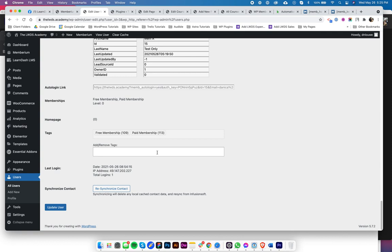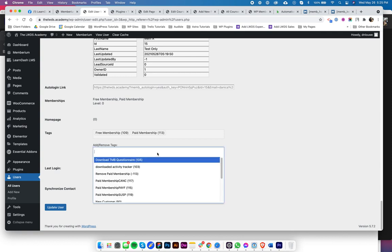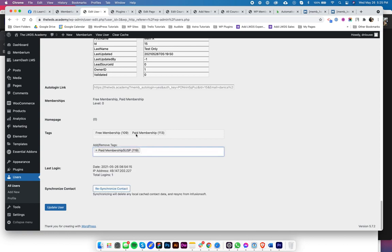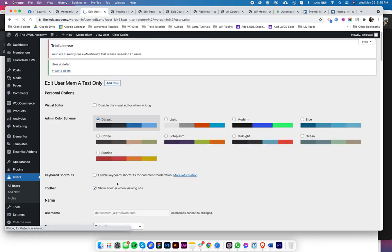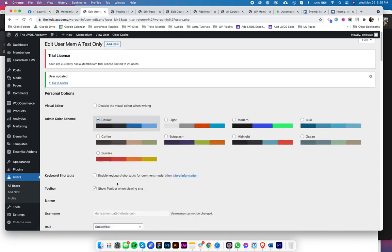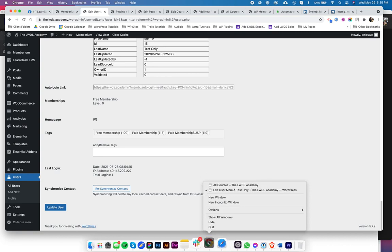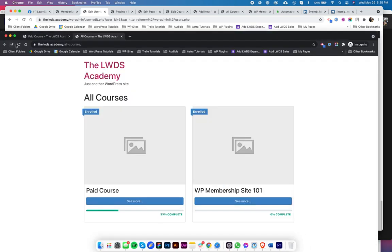First, we're going to apply the suspended tag for the paid membership. And then we are going to update that so that you could see what's the difference. So we have the full access and the suspended tag. And then if I refresh, I still have access.